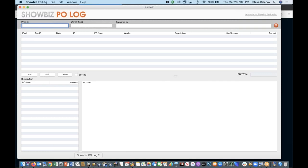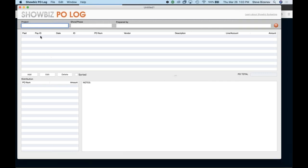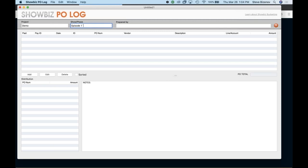And this can be used for commercials, features, TV, any type of project. All right. So I'm just going to go in here for the time being. And what I would do to create a PO Log, I would just go in, I'm going to call it demo for the project. And the phase could be episode one, or whatever you want. I'm going to call it episode one. And prepared by, I'm just going to put my name in there. Real easy.